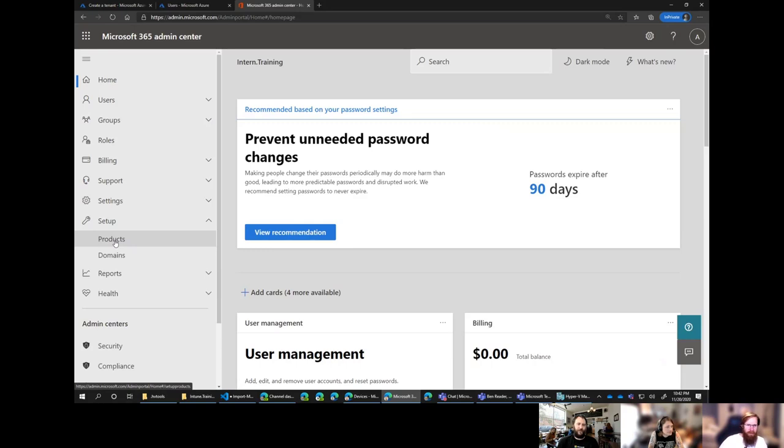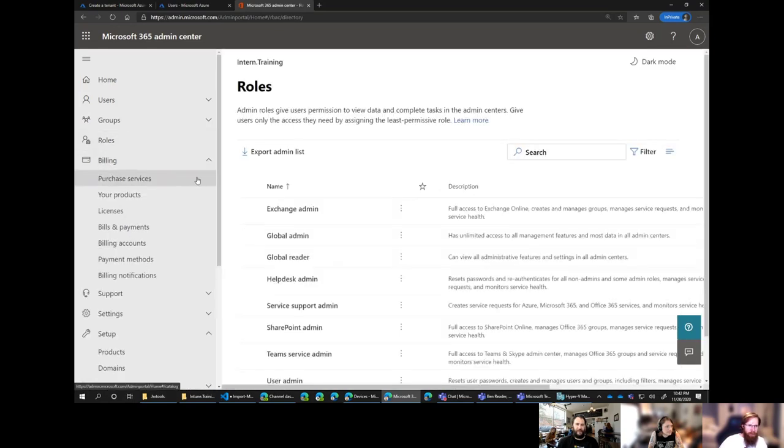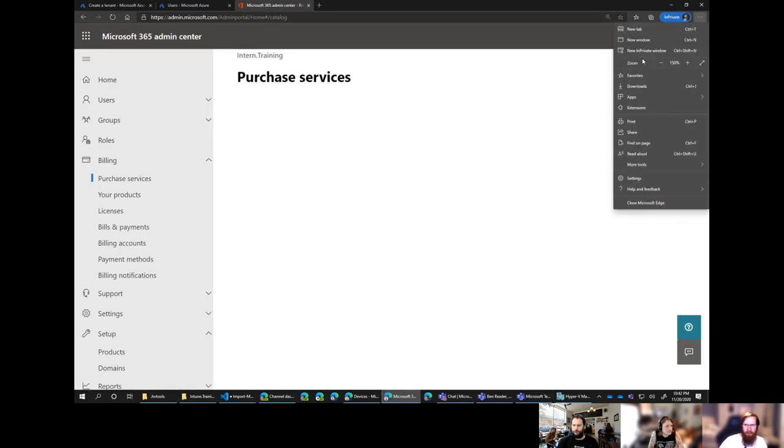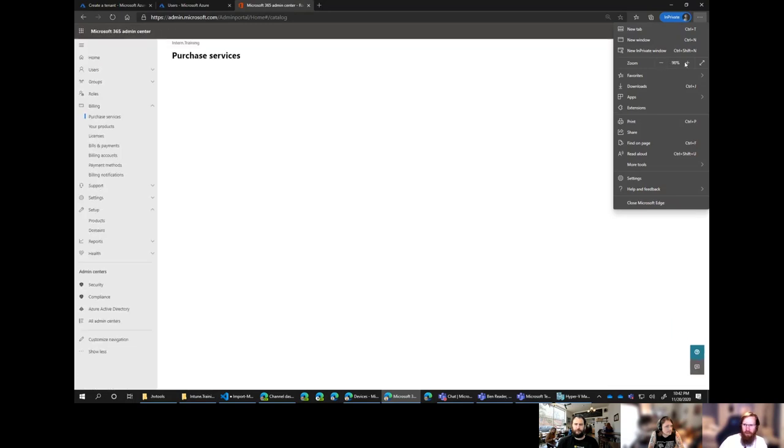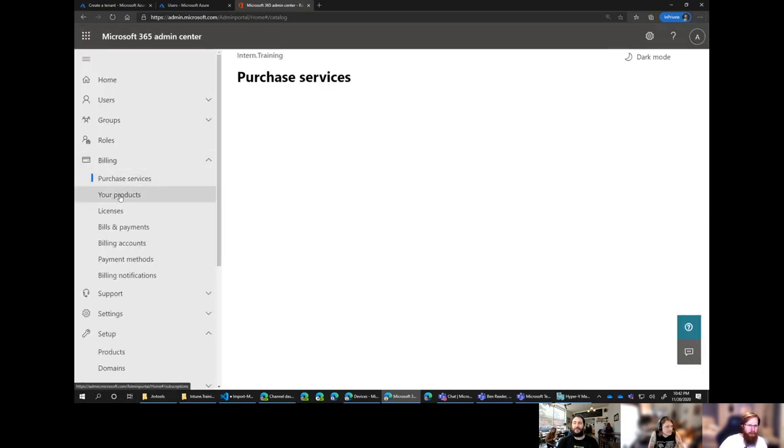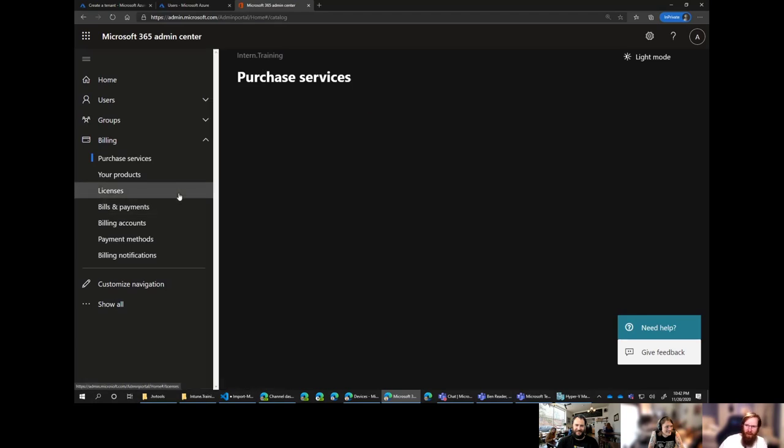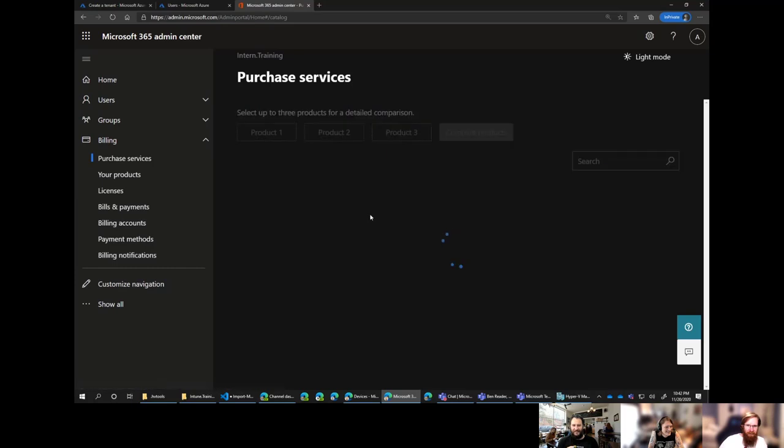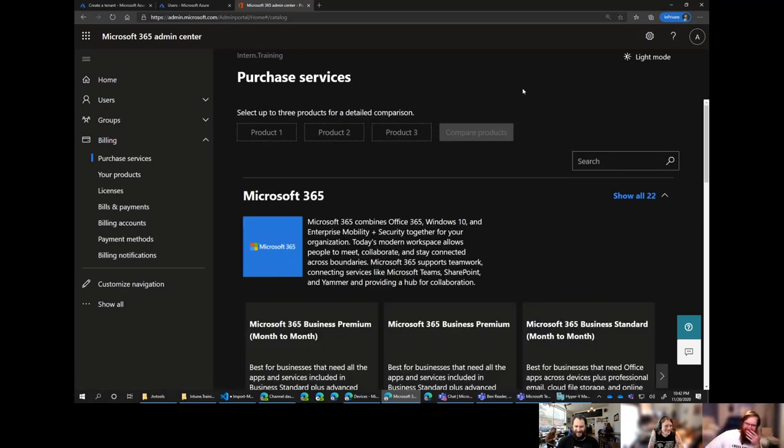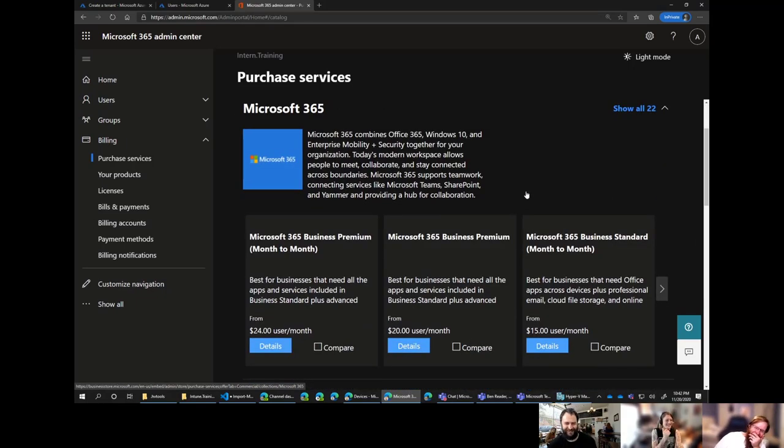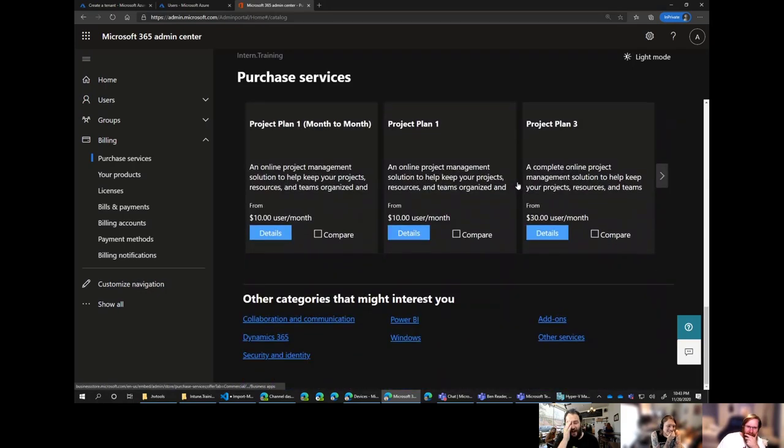So your password expires after 90 days. That's a new card that I've seen there. So we're going to select billing. And then we're going to go purchase services. It has nothing to do with the zoom. That's just literally nothing there. I'll select dark mode. Definitely better. That is a feature. No one should be using light mode.